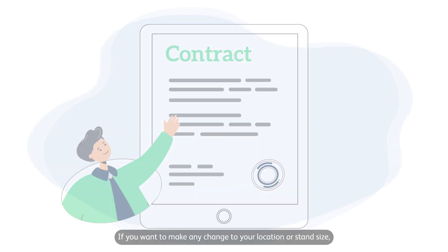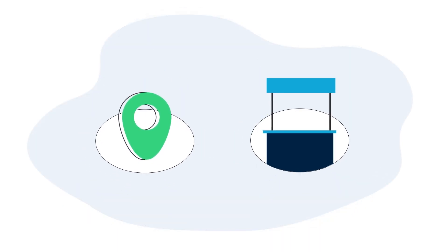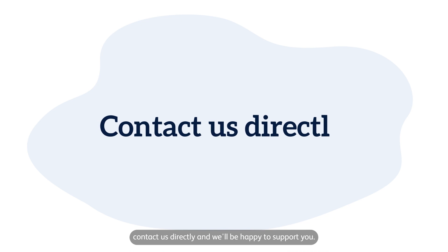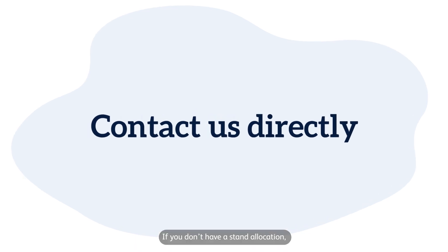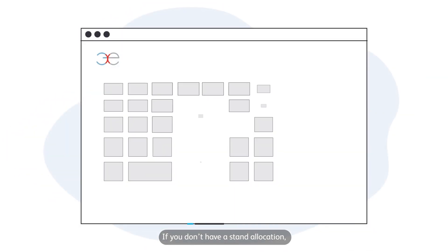If you want to make any change to your location or stand size, contact us directly and we'll be happy to support you.